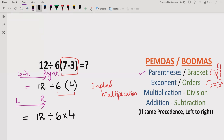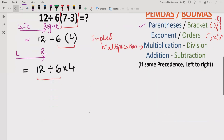Moving forward, according to the PEMDAS and BODMAS method, there is no exponent here, so we go to multiplication and division. PEMDAS mentions multiplication first, BODMAS mentions division first, but they both have the same precedence. Since we go left to right, we solve whichever comes first — and here, 12 divided by 6 comes first.